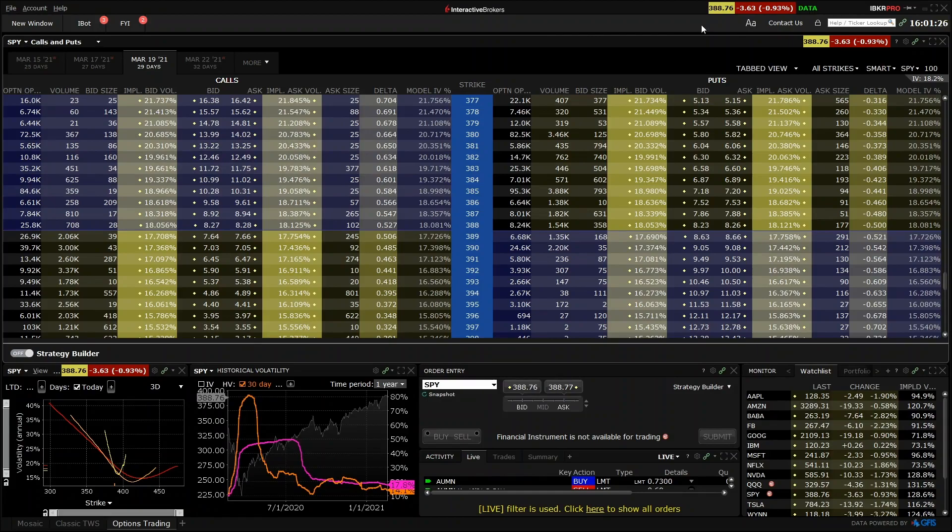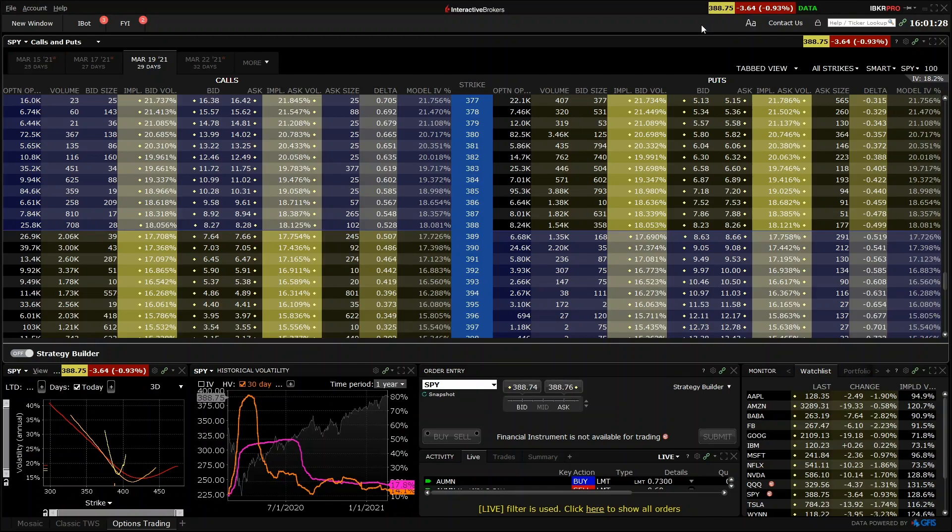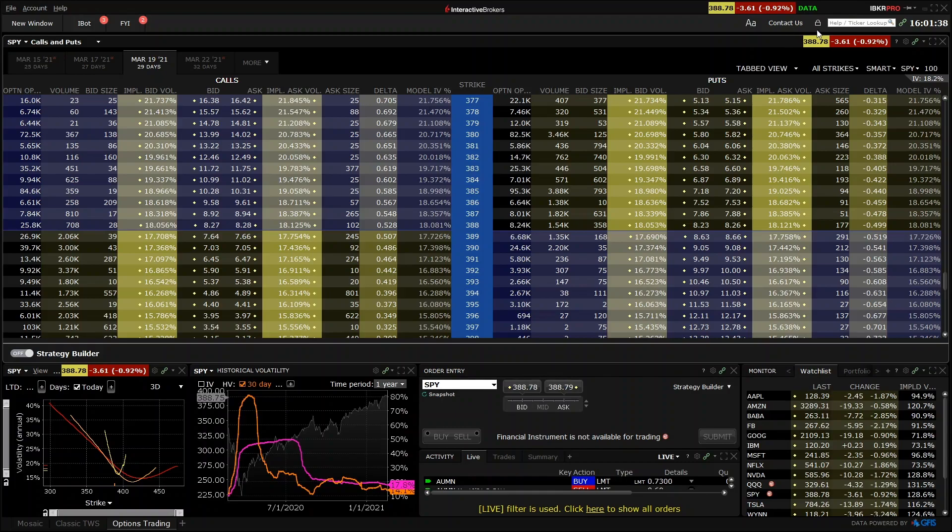Interactive Brokers software isn't as pretty or user-friendly as Tastyworks, but they do offer access to almost any market you can think of, and are available in many countries. We'll look at the option chain for SPY again, so it's a like-for-like comparison.